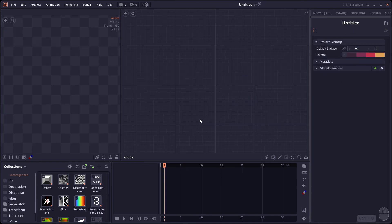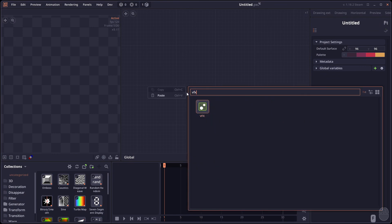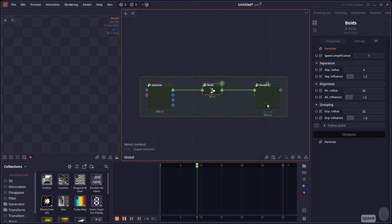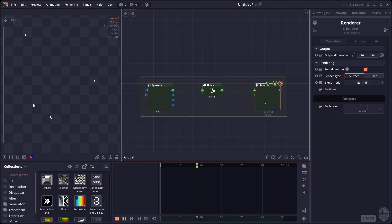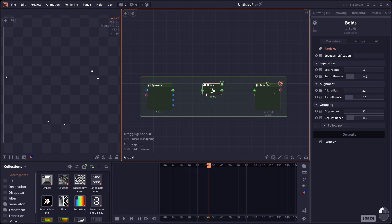Then we have the VFX Boids. So this is part of the VFX node. Which allows you to create this boid or like a flock behavior. And you're gonna see that now the particles starting to group together. And you can adjust the boid behavior. Speed amplification here.